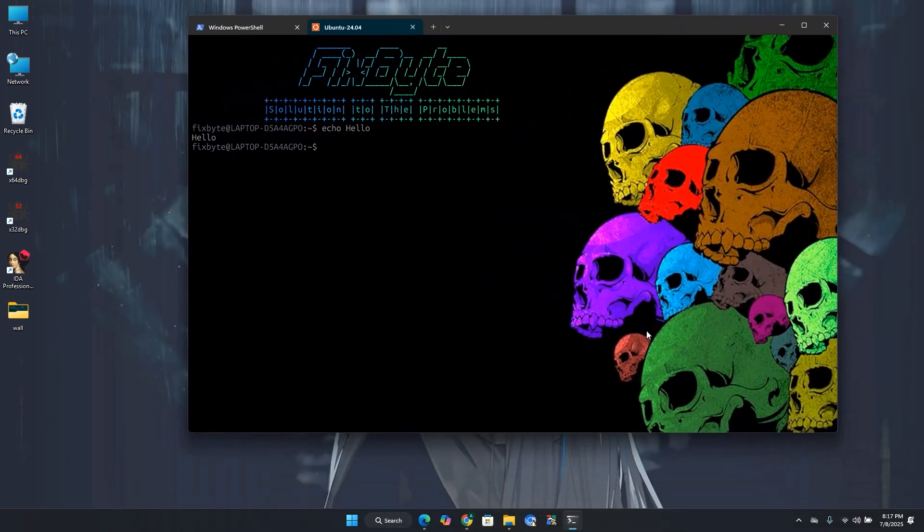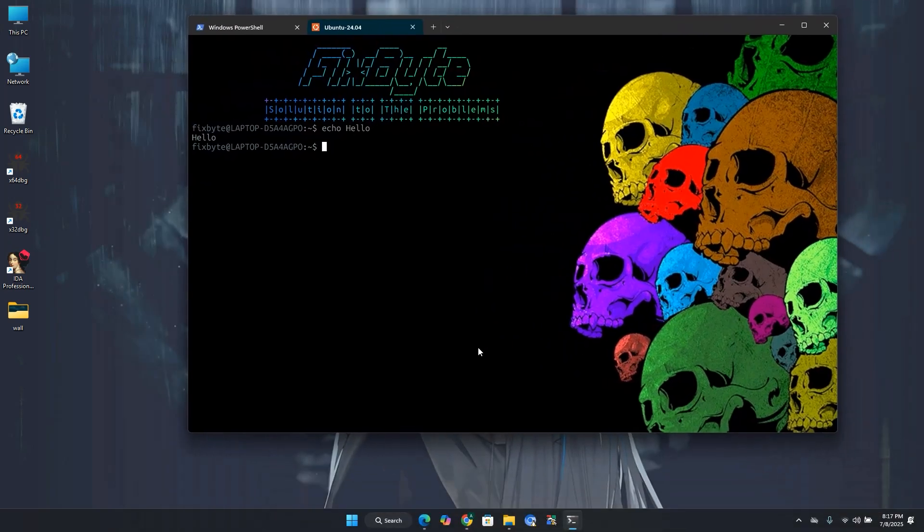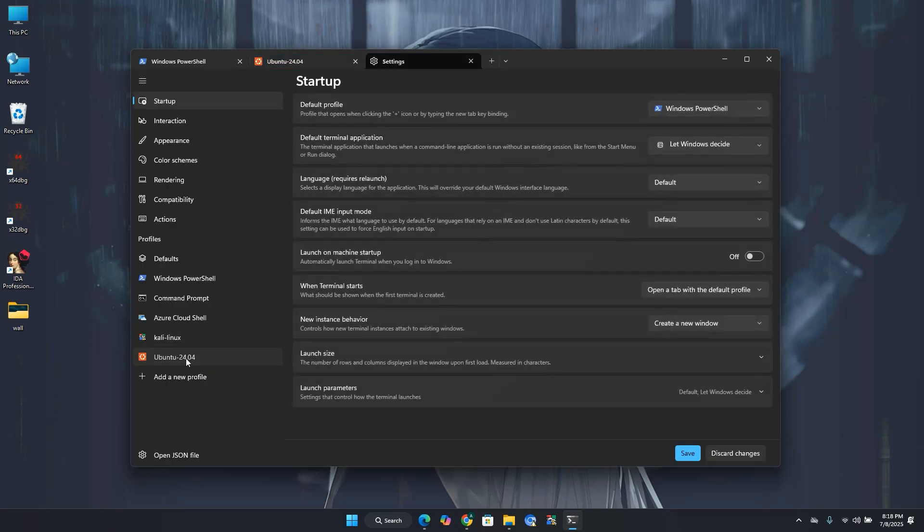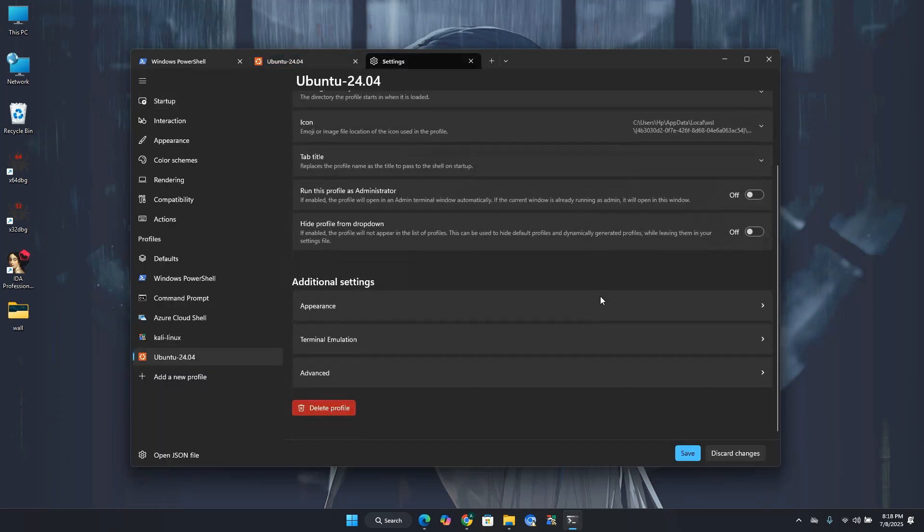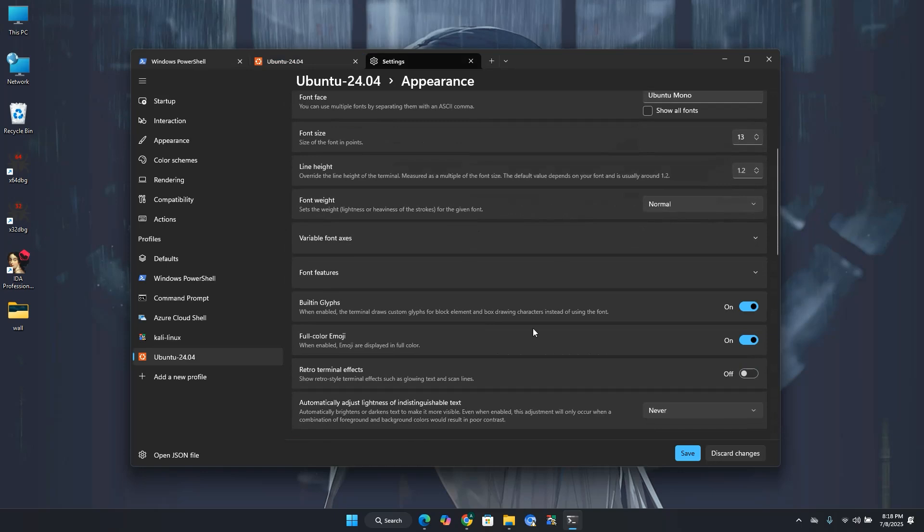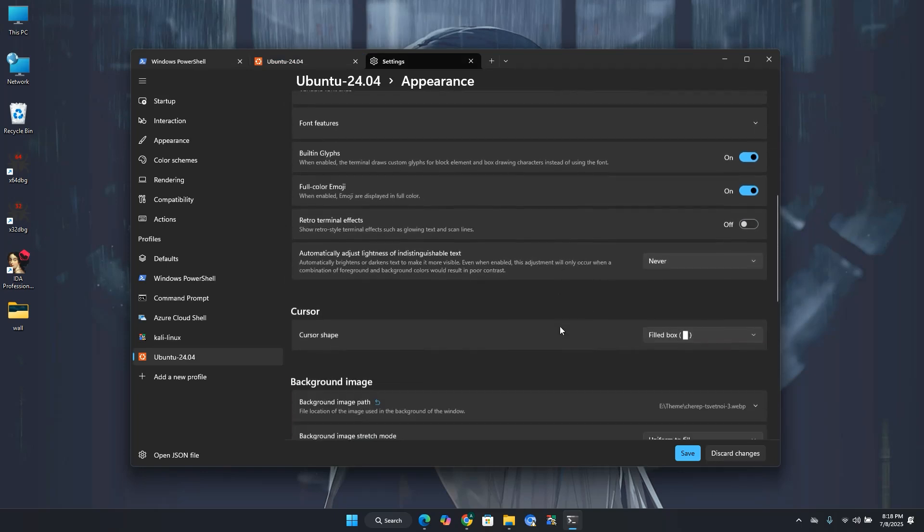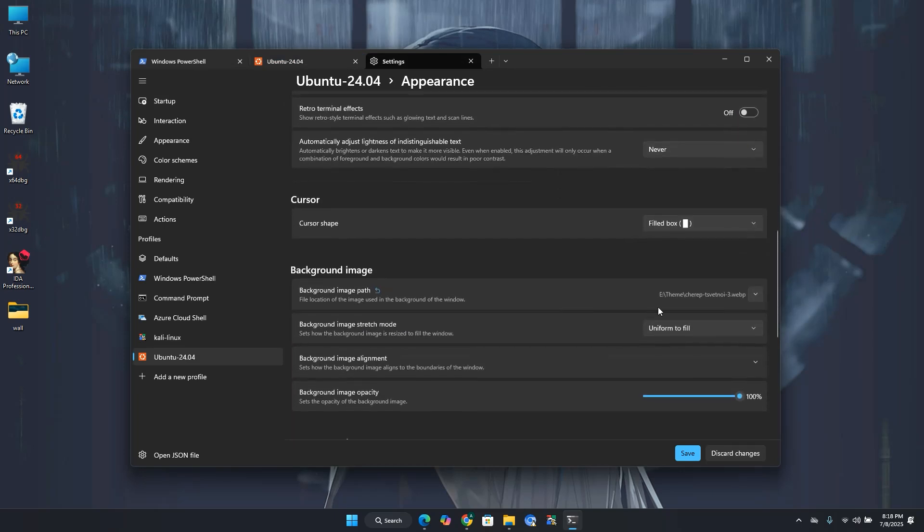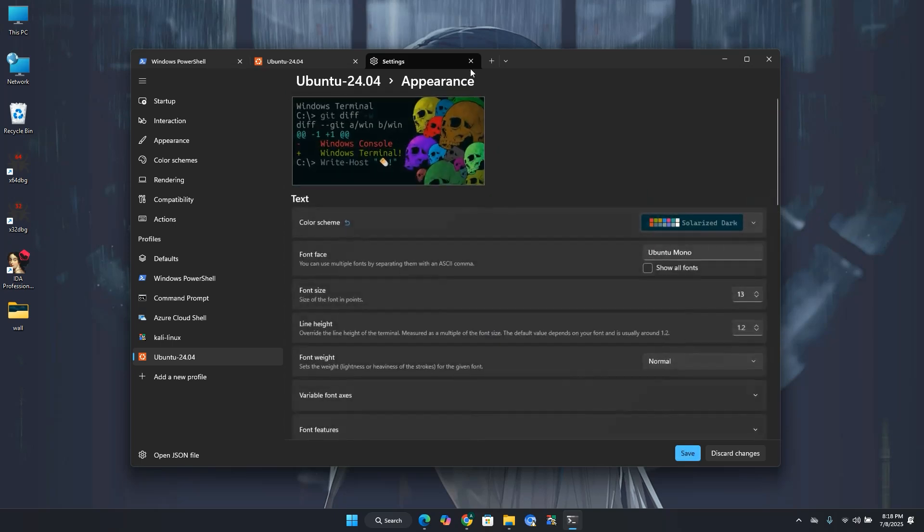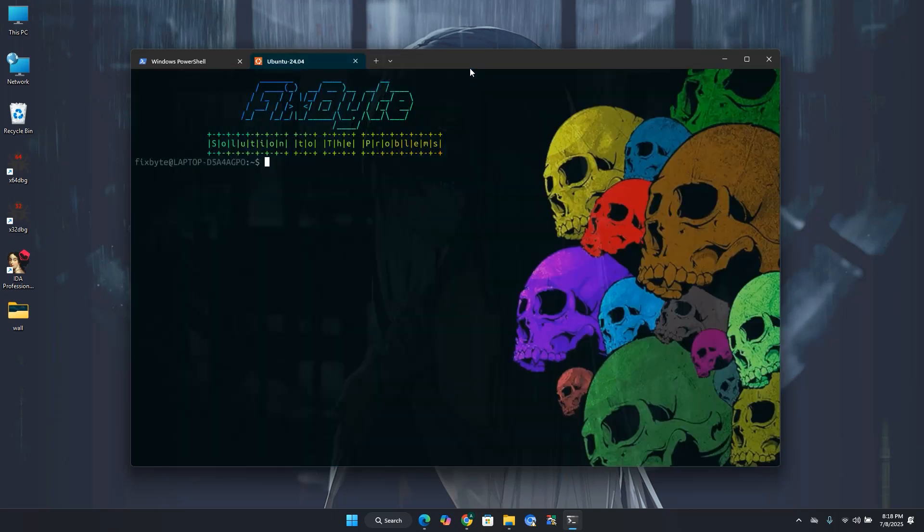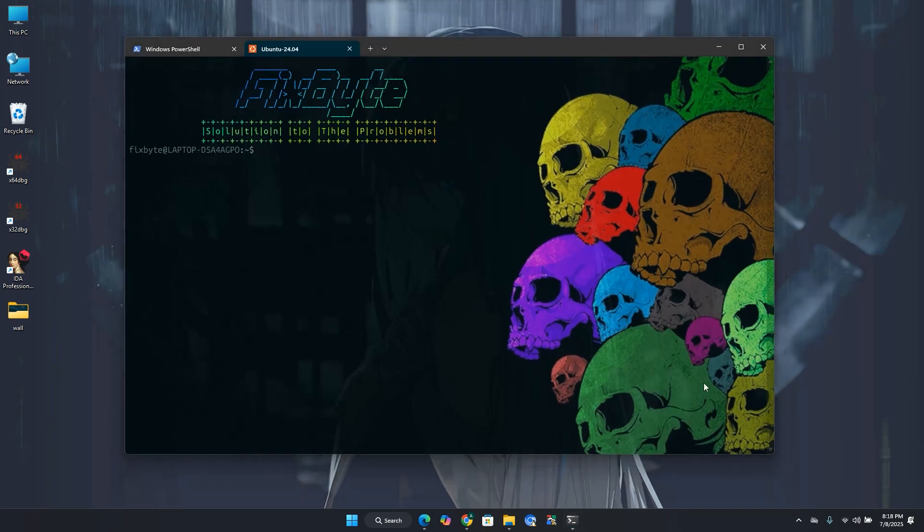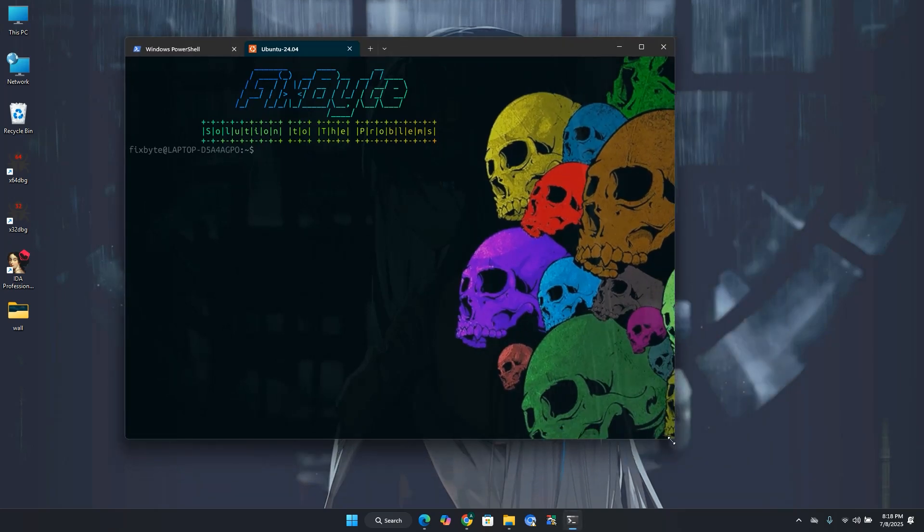To make it even more better, let's add some transparency to the background image. Go to settings again. Click Ubuntu in profile. Click on appearance. Scroll down and in background image option, keep the opacity of background image from 60 to 70. Then click save button and close settings. You can see that we have a nice cool terminal for our Ubuntu. You can also adjust the background opacity that suits you the best.